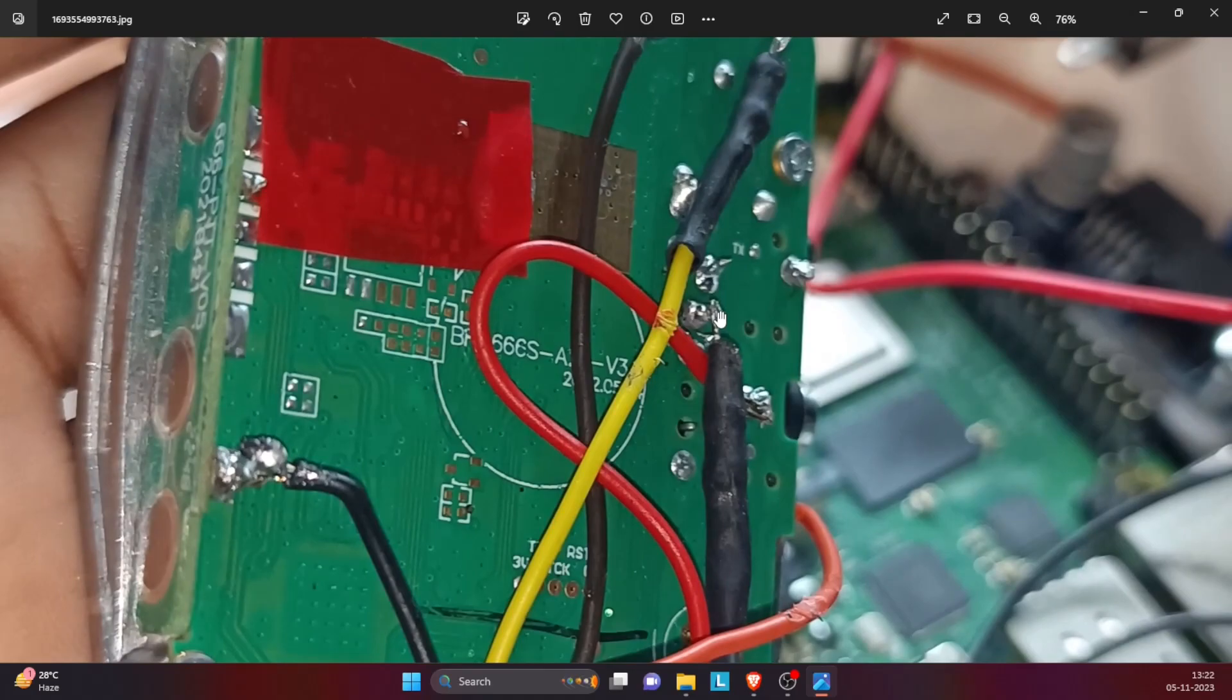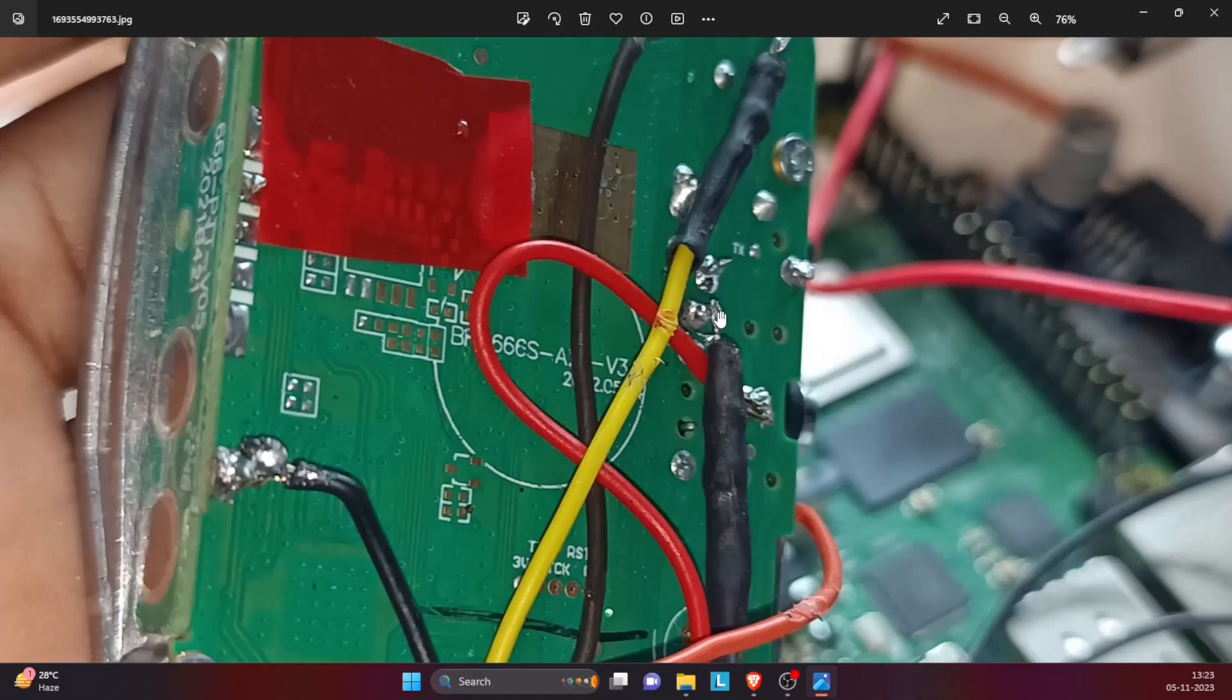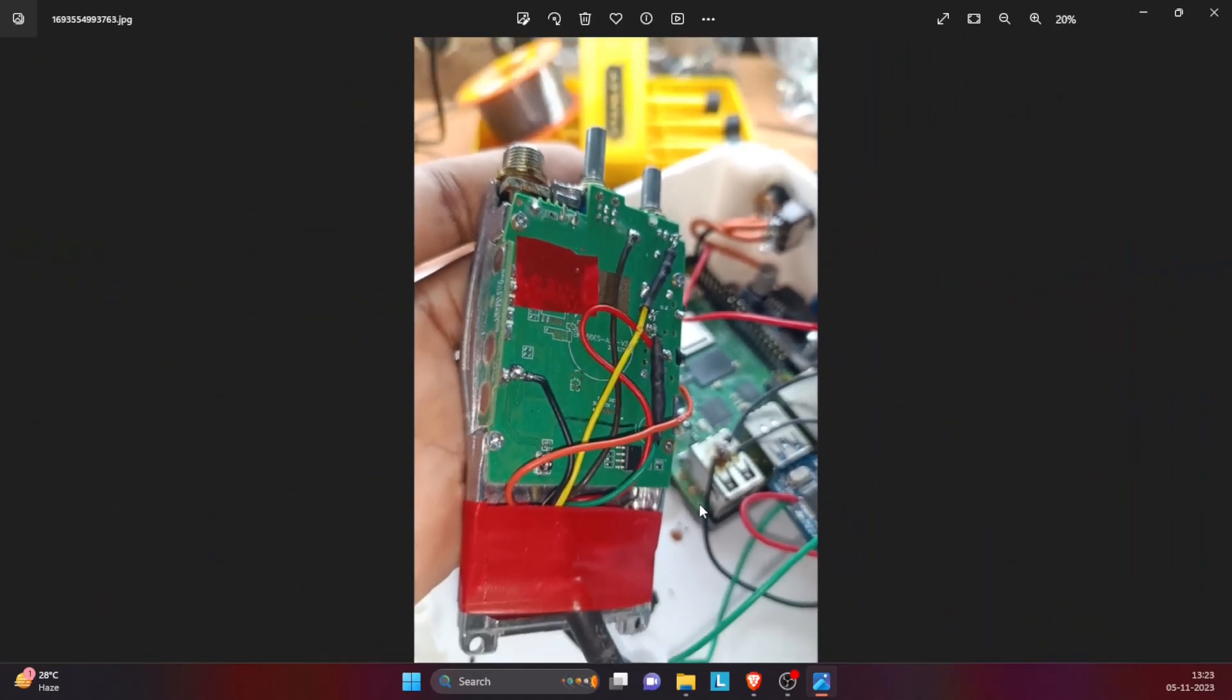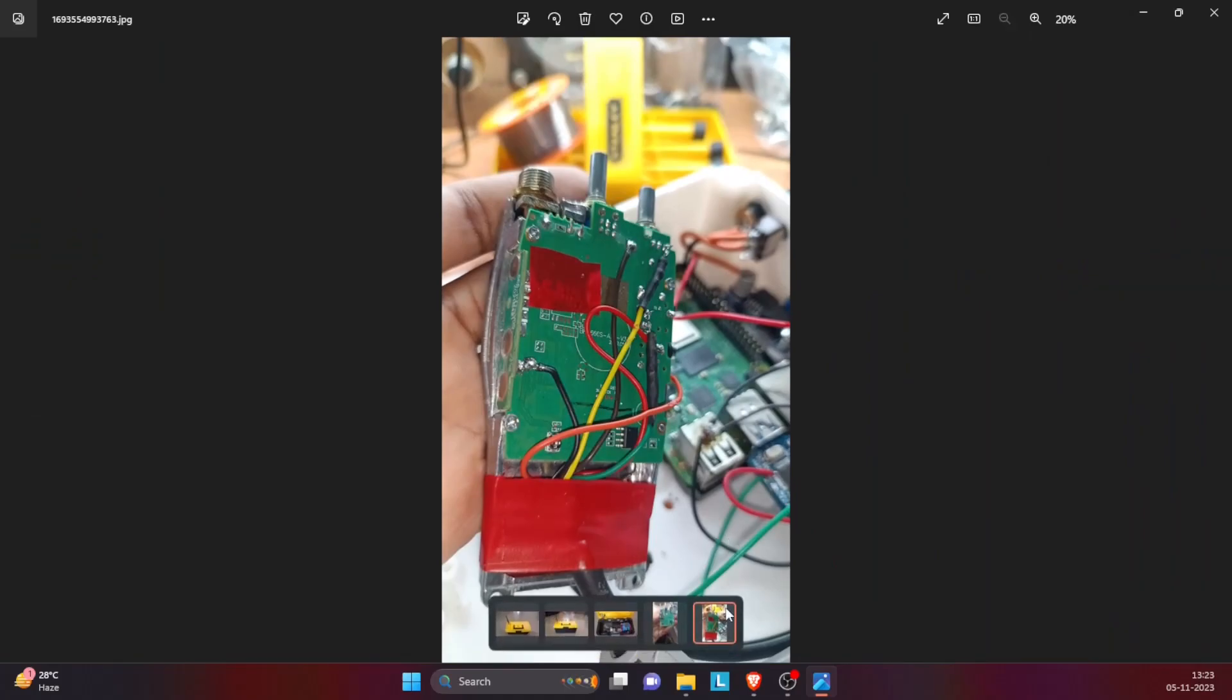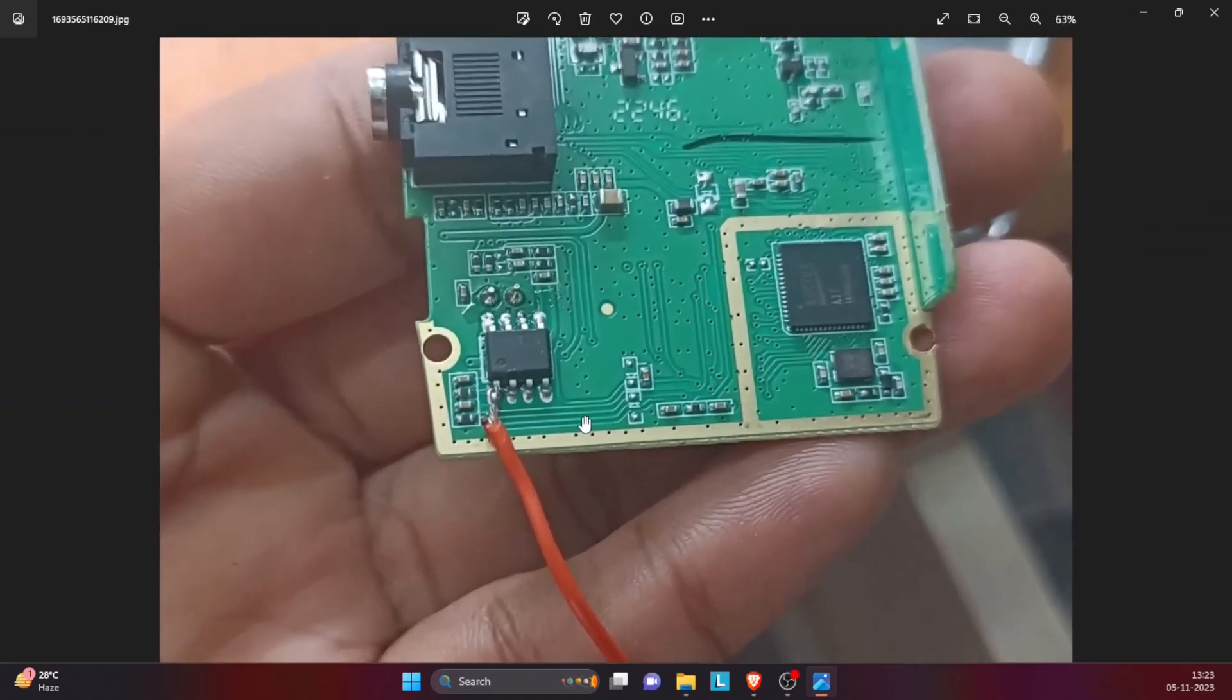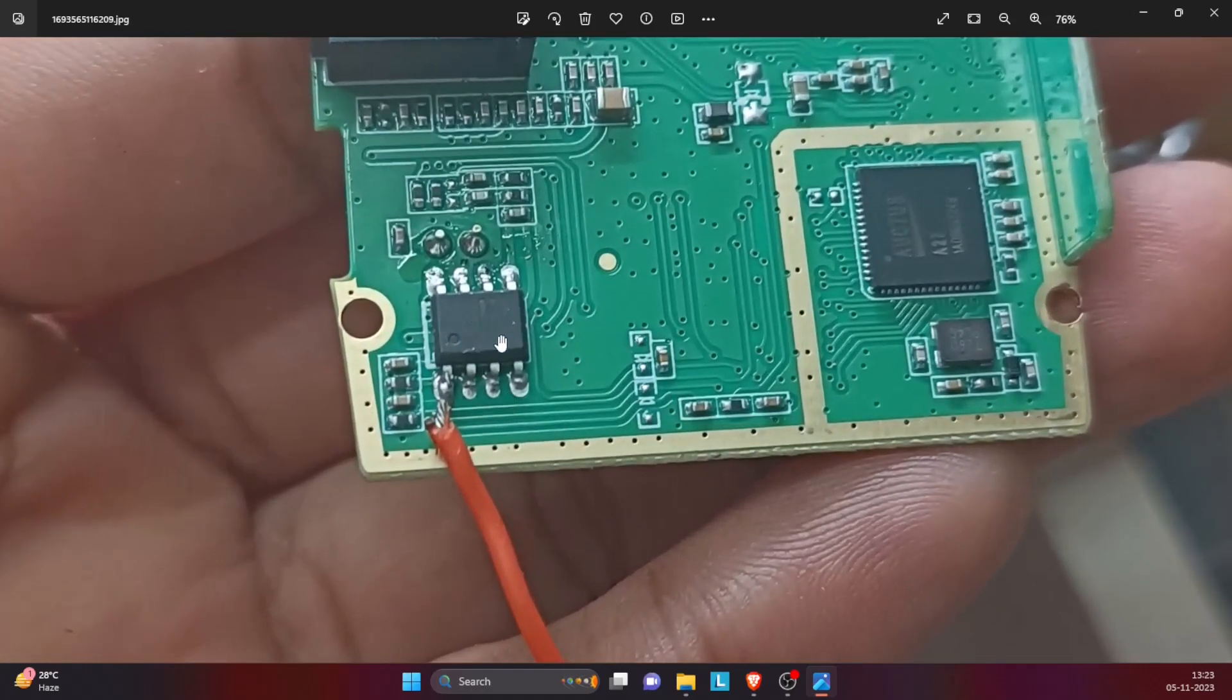And the green wire that you see here gets connected through a 10k resistor as well at this point, which is the TX audio of the Baofeng. So I recommend that you see my earlier videos related to the all-star node where I have explained how these connections are to be made.